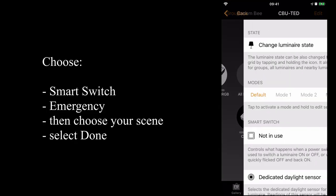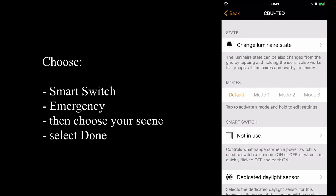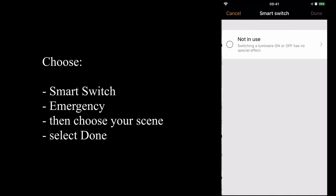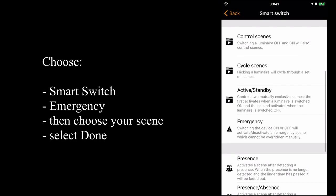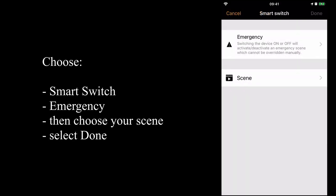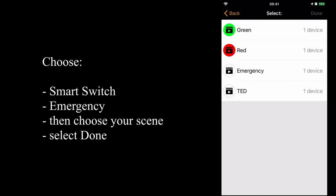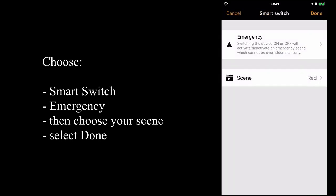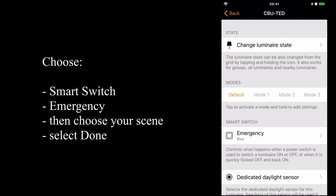I'm going to edit the TED device, smart switching. I'm going to choose the emergency option, and I'm going to assign my red scene to it and select done.